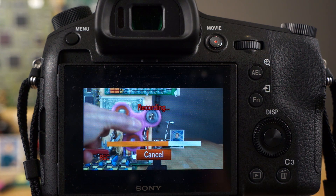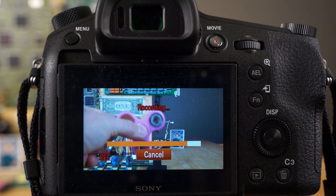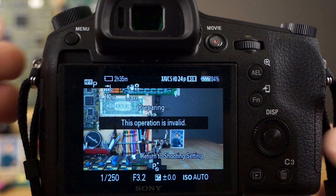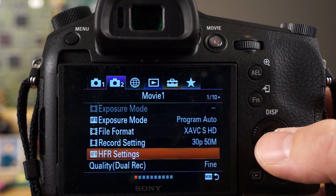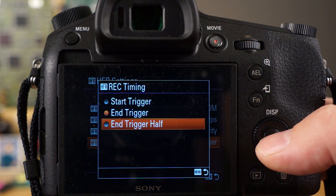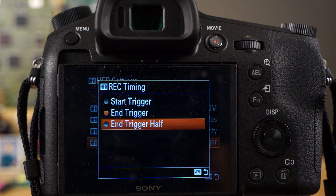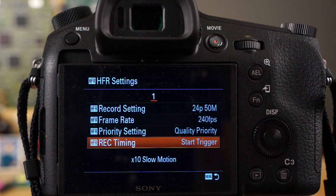That's the difference between end trigger and start trigger: start trigger records from the moment you press the button, end trigger captures the previously buffered information. The end trigger half mode does the same as end trigger except it only records half the amount of data. So in quality priority mode at 240 fps with about 4 seconds available, end trigger half gives you 2 seconds while end trigger gives you the full 4 seconds. Start trigger also allows you to start and stop recording manually. For my purposes I've been using start trigger.